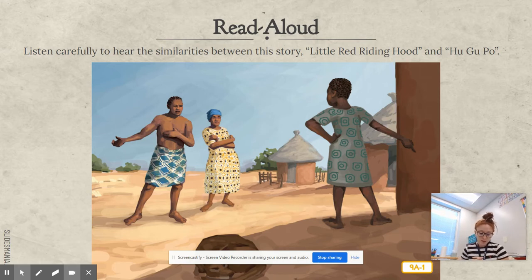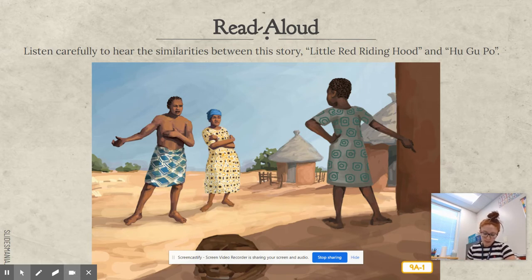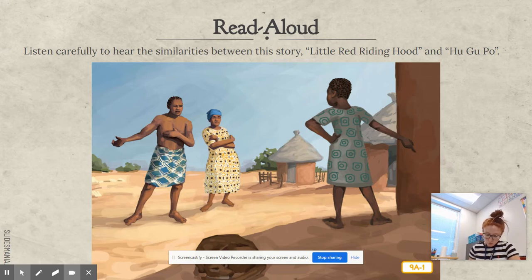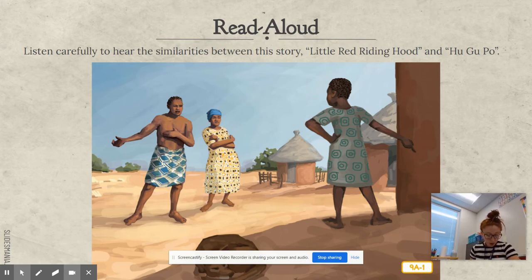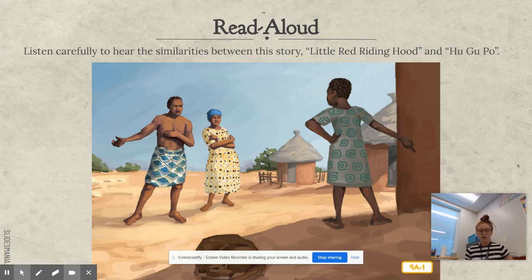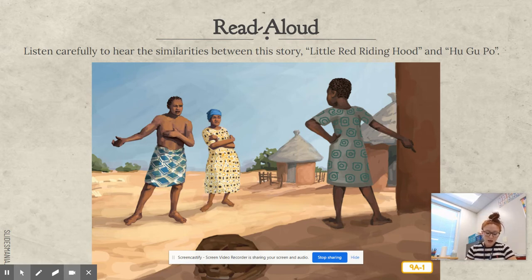Once upon a time, in the southern region of Africa, where the Bantu language is spoken, there lived a girl named Selene. She lived with her mother and father. The family lived in a little round house with a thatched roof. One day, Selene's mother said, I must go to the village, for we need some things. You may stay here, but be sure to keep the door locked and watch out for hungry leopards who roam the land. So what are the mother's instructions? Lock the door, stay inside, and be careful of leopards.